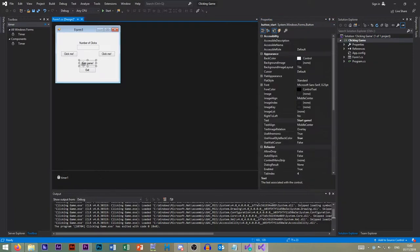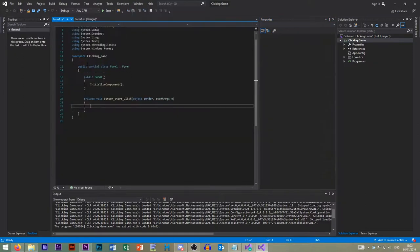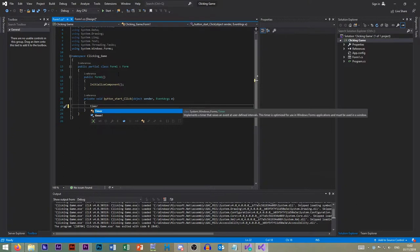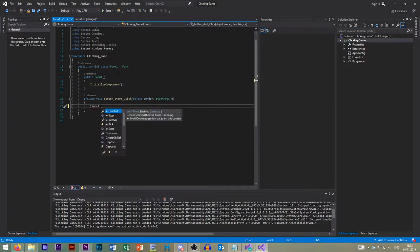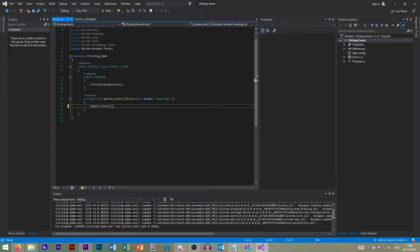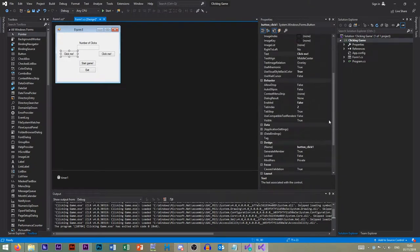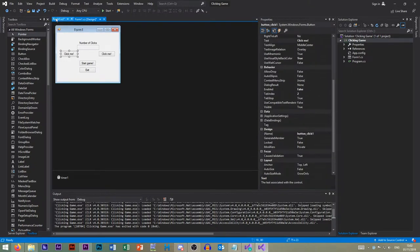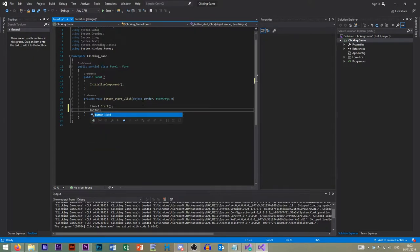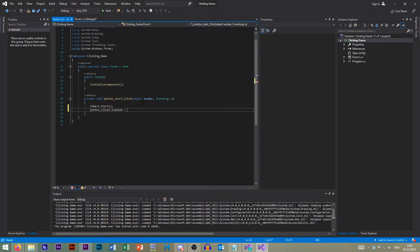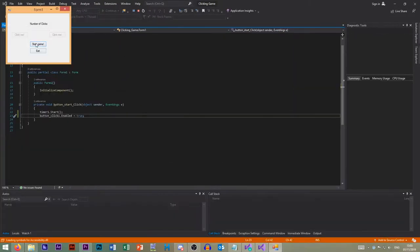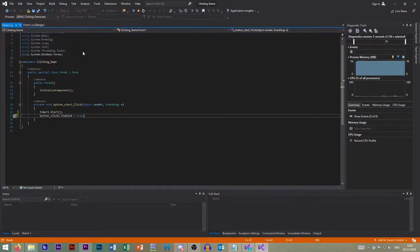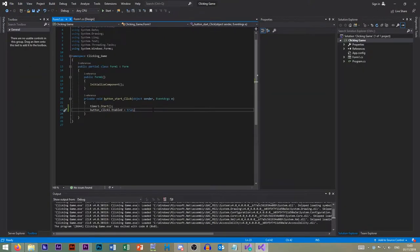So when we click start game, we want the timer, so timer one, to start. So that means it's going to start ticking up. Next up, we want to enable this button. So this is our click one. So button one or button click one dot enabled equals true. So let's try that. If we click start game, you see that one enables itself. So fancy.